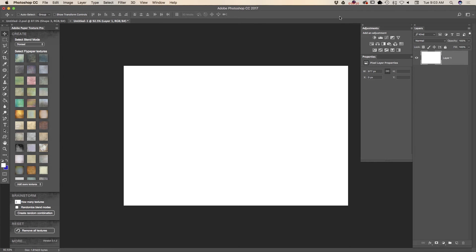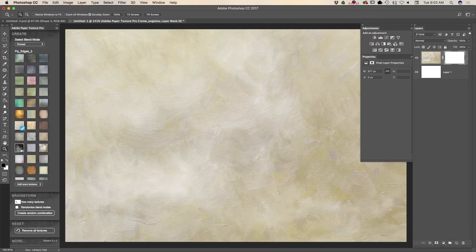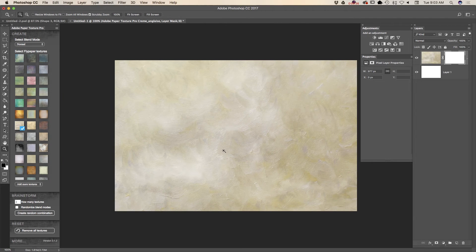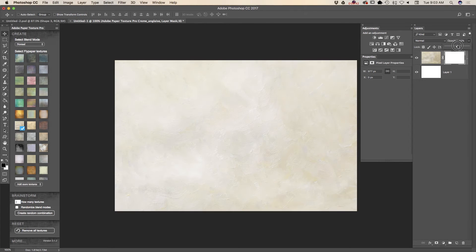First of all, I have created my document with a white background and now I will create my sky. To create my sky I will use Adobe Paper Texture Pro. You can use any texture you want. I would like to create something more artistic and bright. I can bring down the opacity of my Adobe Paper Texture Pro layer just like that.